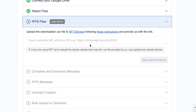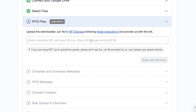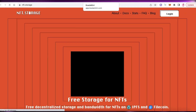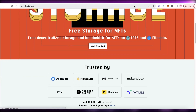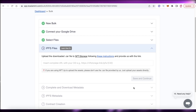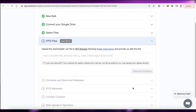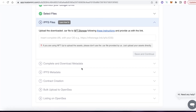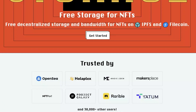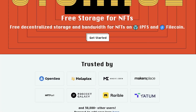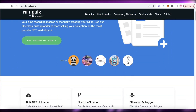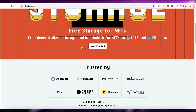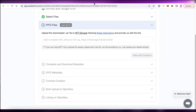Below that, you have to upload your .car file to NFT Storage by following the instructions. Go to NFT Storage, create your account, upload your file there, and once you've done that, complete and download the metadata you've generated with NFT Storage and your bulk upload will be ready.